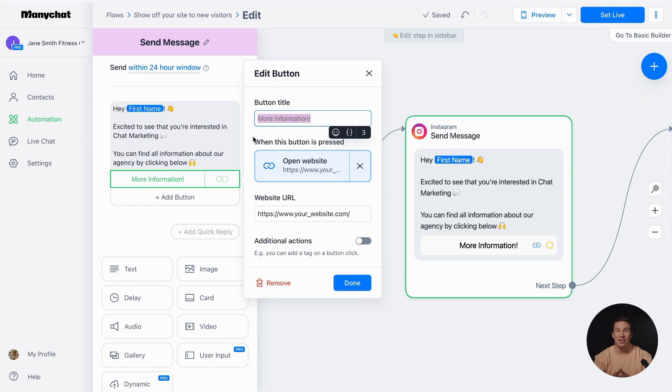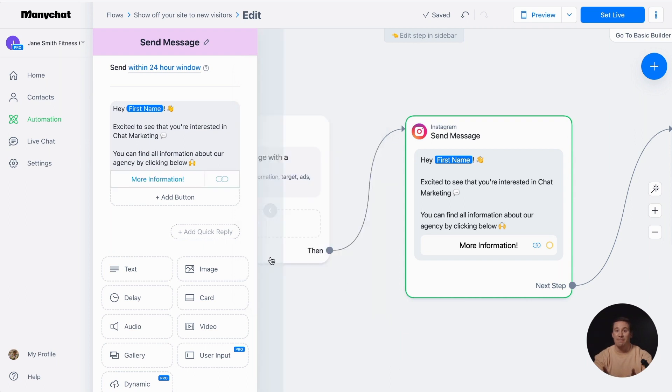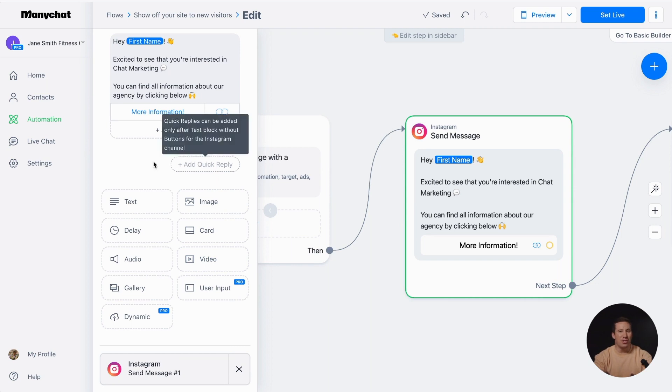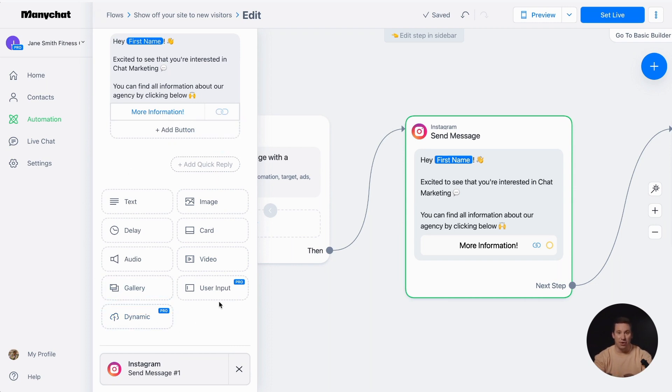To take your automation to the next level, you can add various content blocks. Just click on a block and include elements like images or time delays. However, we recommend being careful and avoiding overloading message blocks to prevent overwhelming the follower.